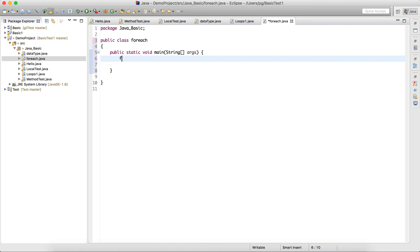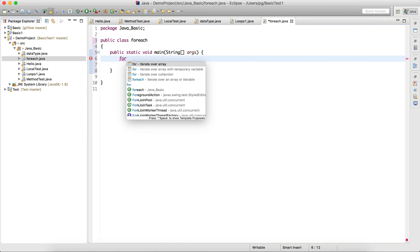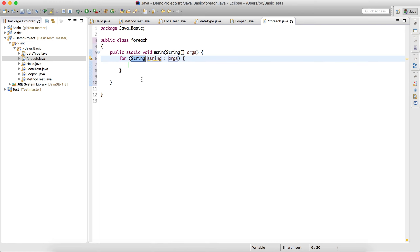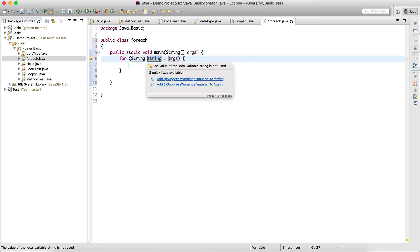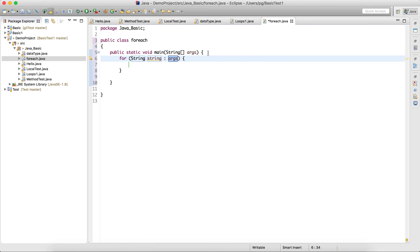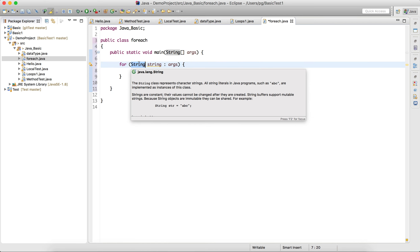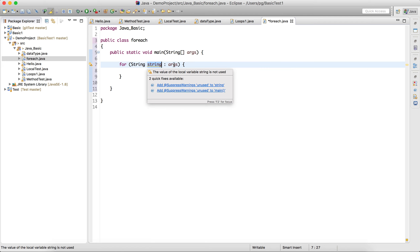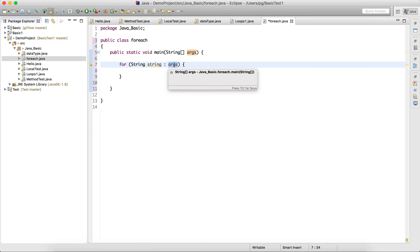Now we'll try using the for-each loop. I'll write 'for' and use the for-each shortcut — by default it gives a string argument. This part is the data type, indicating what kind of data you are passing. This is the variable, and you can give it any name. This is the argument, which is what we want to iterate or loop over.